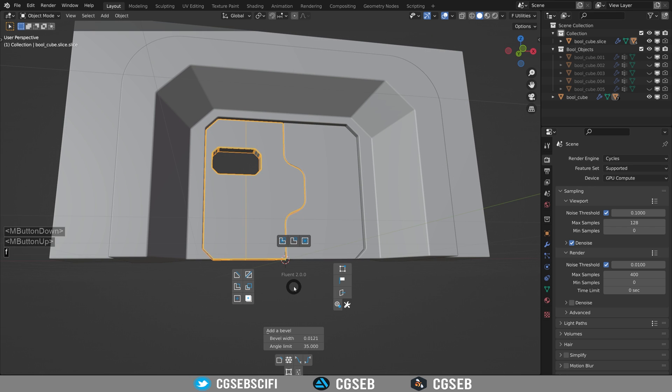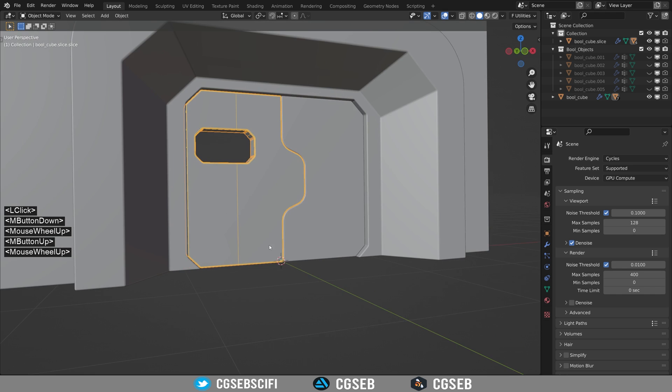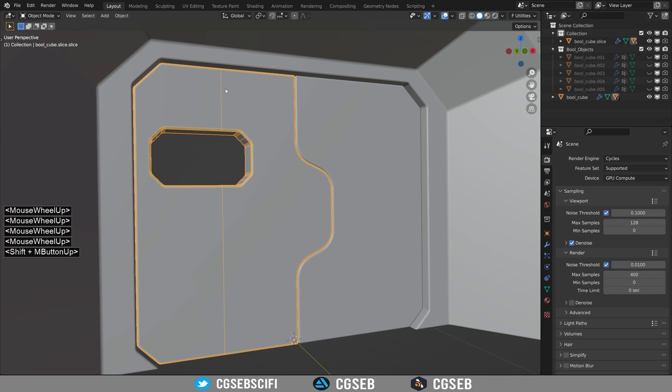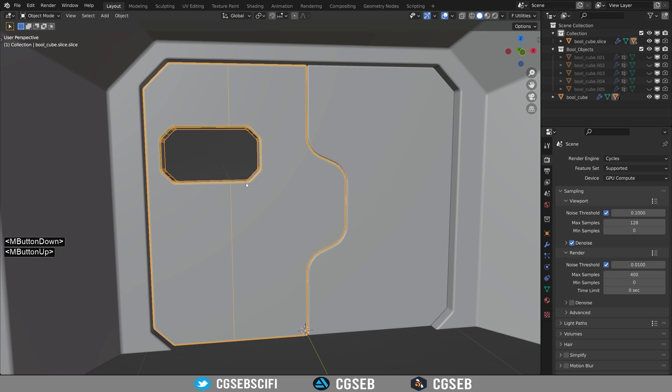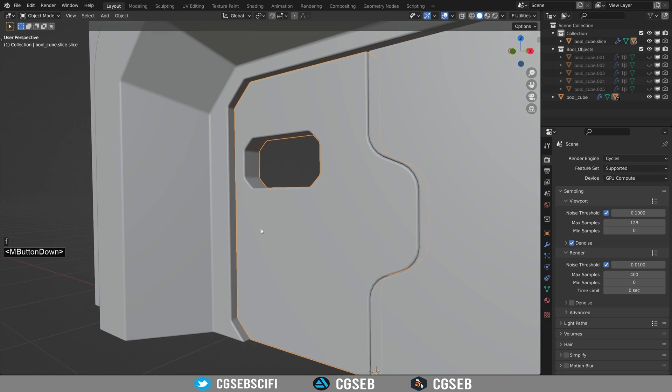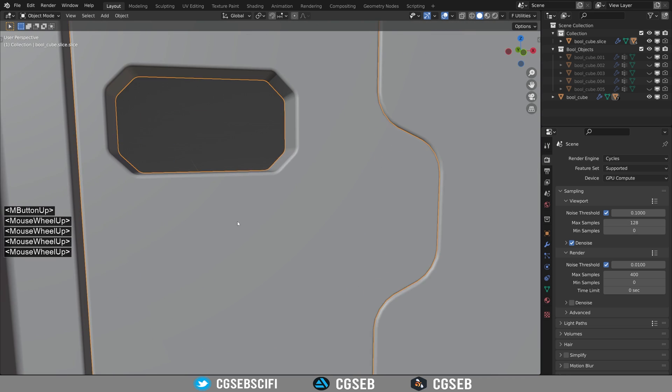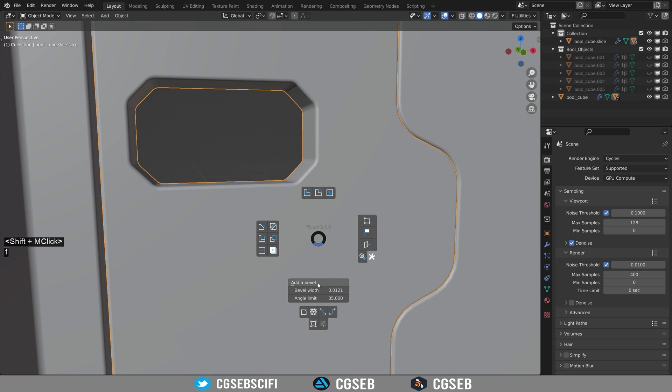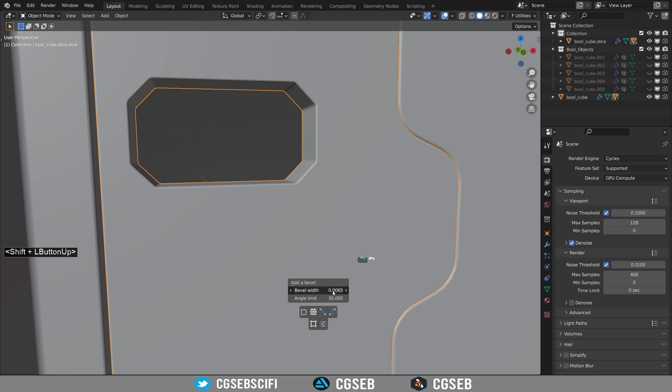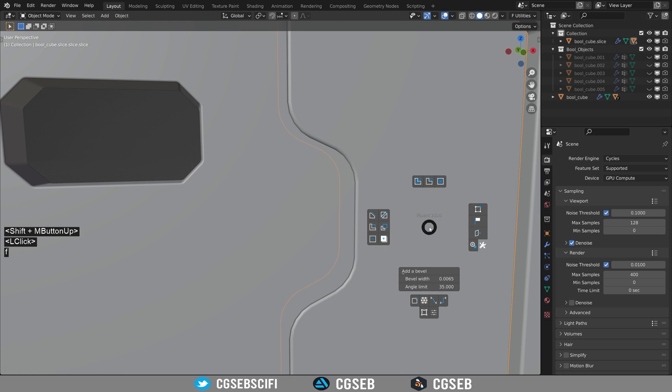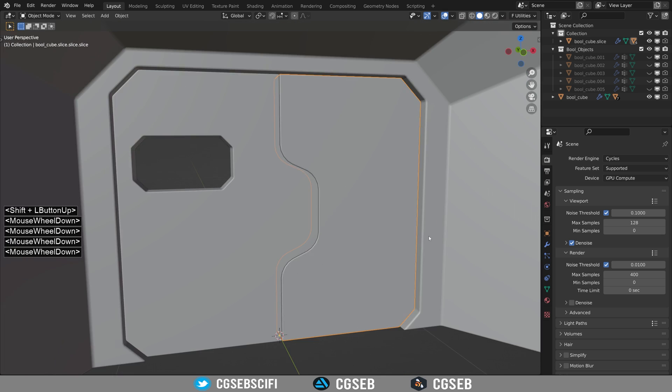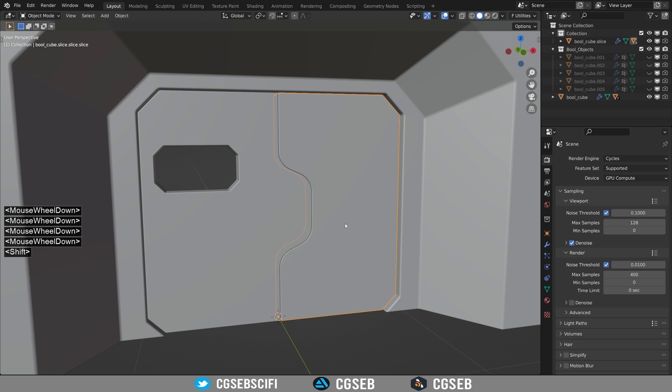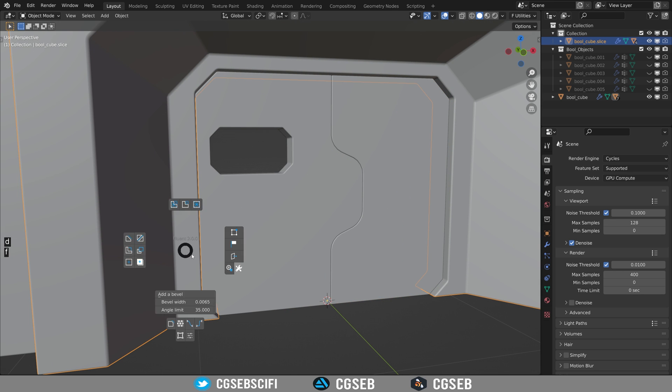Every time you add a support edge like this, you need to use the VGCleaner tool. Now the edge is correct. The bevel is a little bit too much. I will reduce it. If you adjust the bevel on the other object, it will automatically apply the same width as soon as you click and drag a little bit on the bevel width menu.